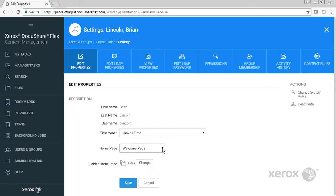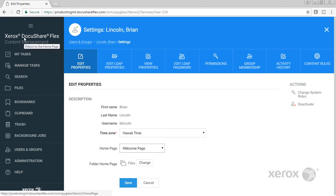Whenever I'm in the application anywhere and I need to get back to my home page, I simply go to my nav bar, go up here and select the DocuShare Flex title and it will return me to my home page.